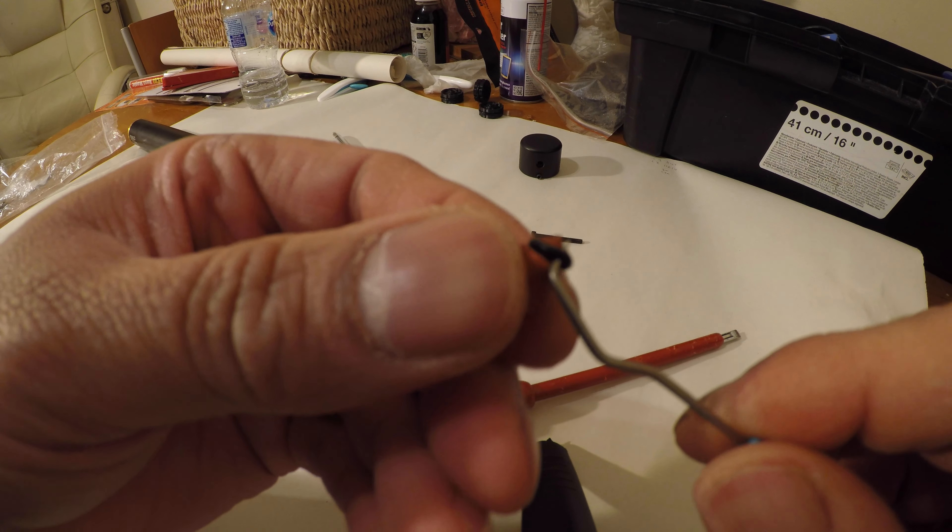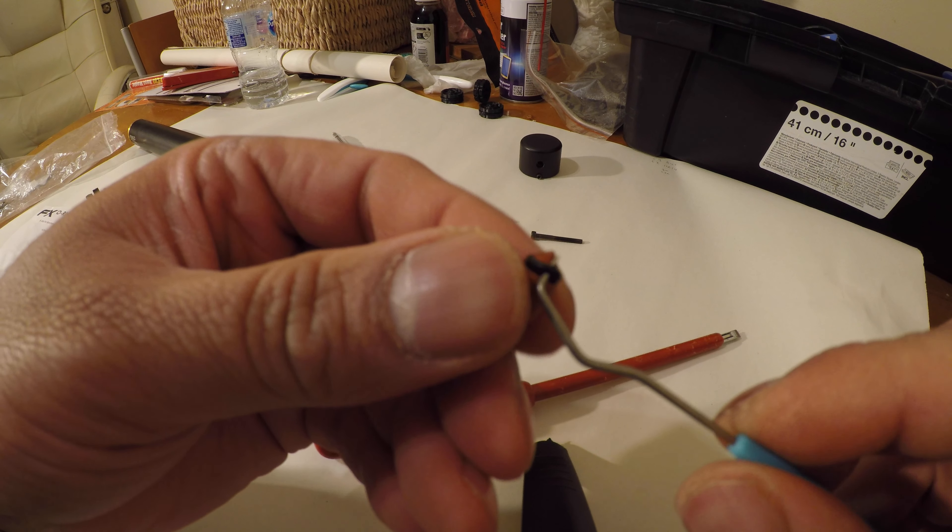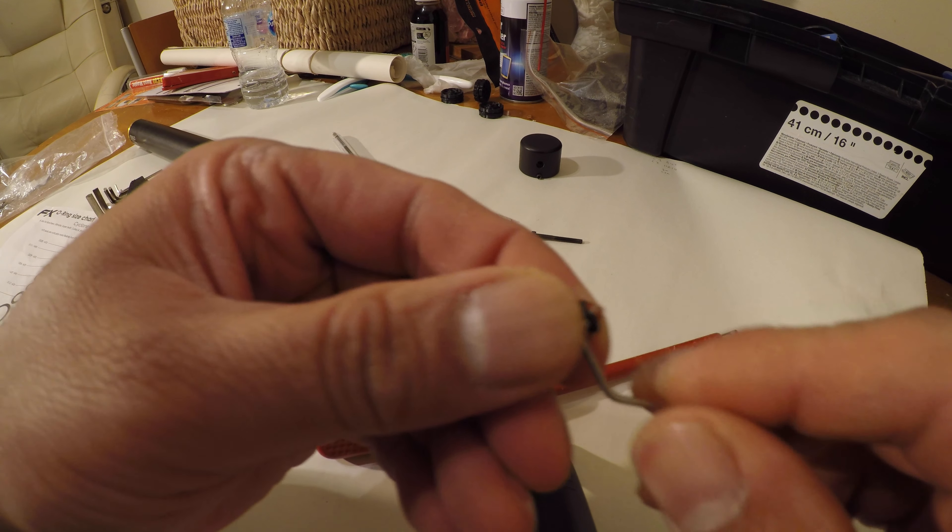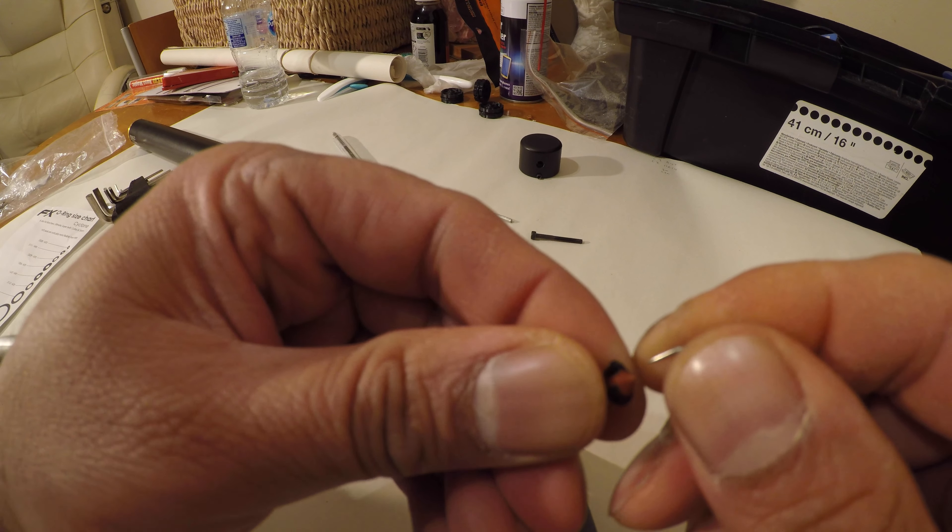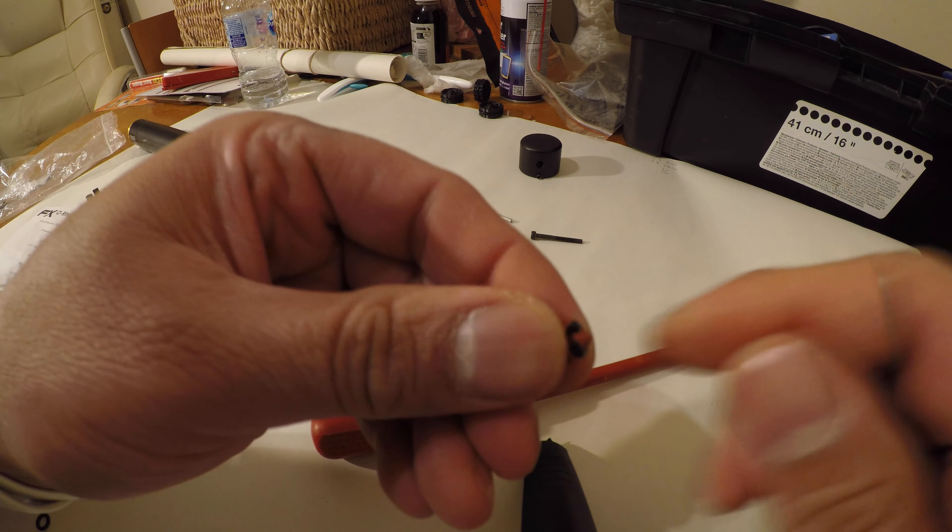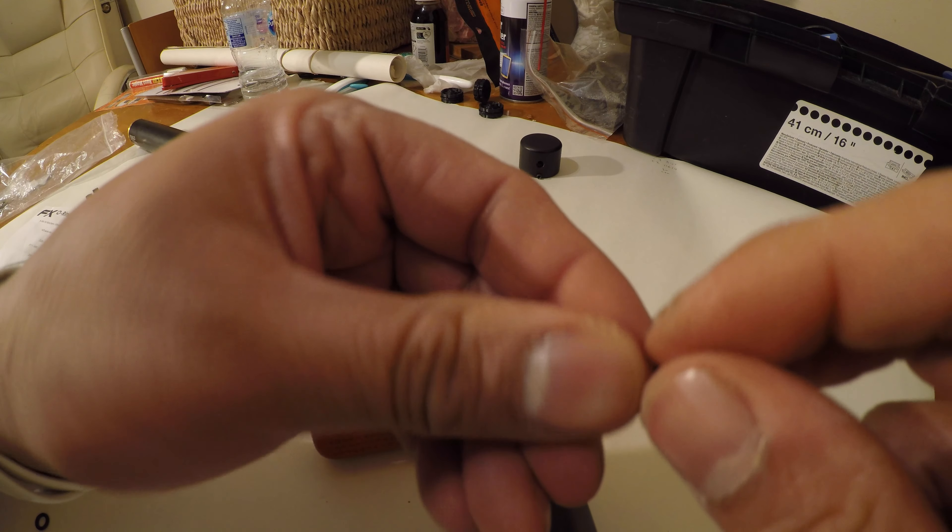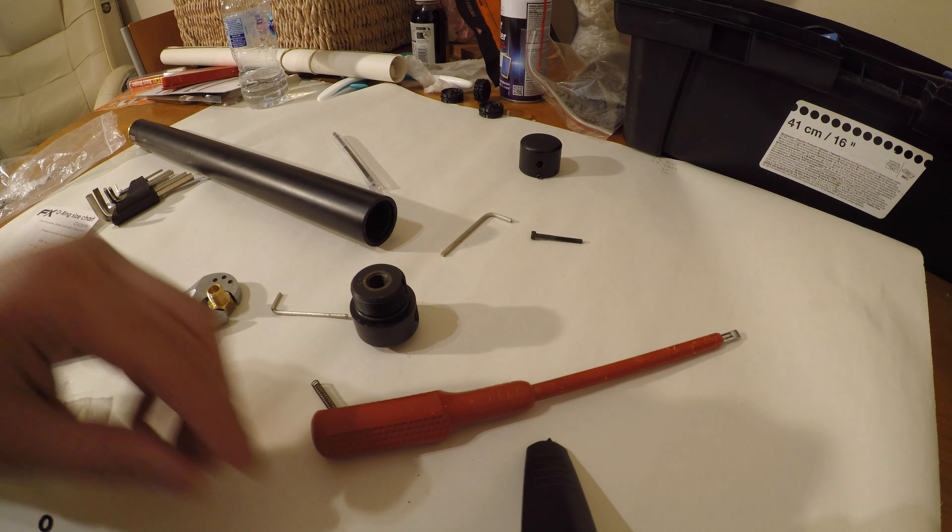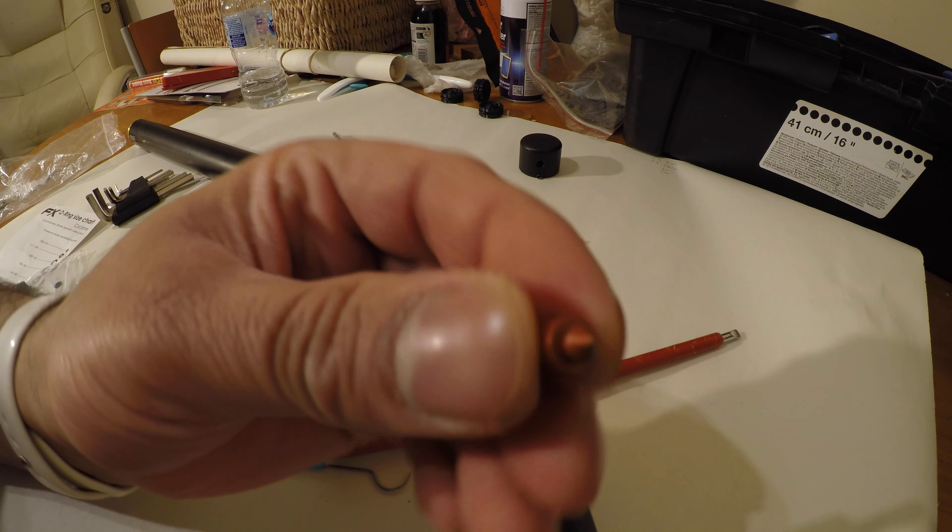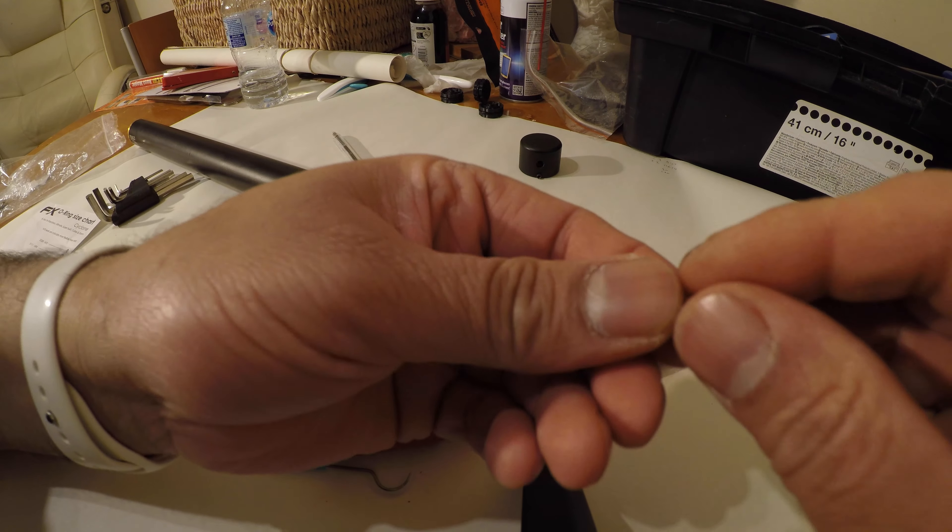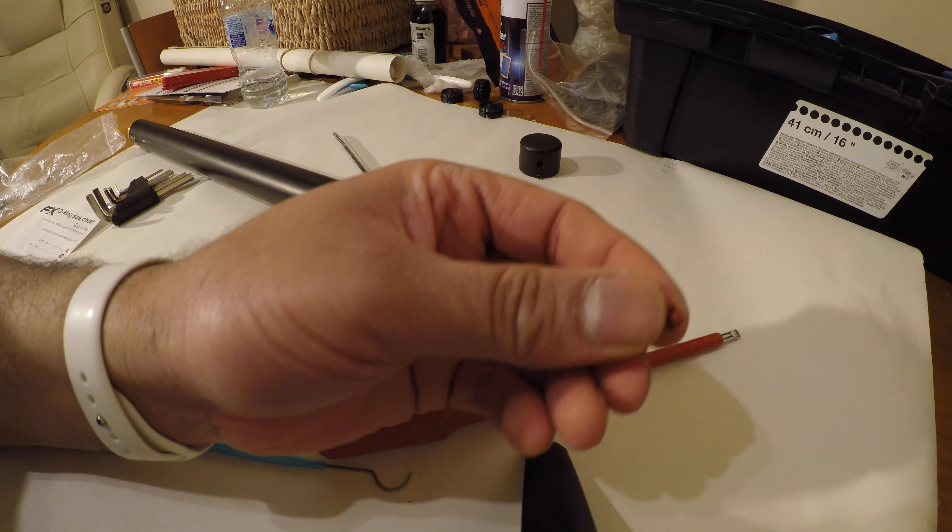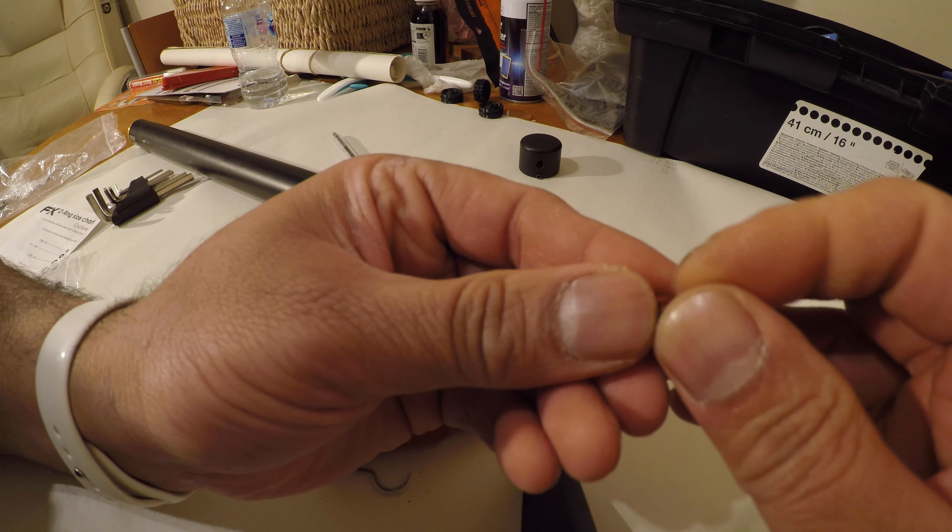To get the seal out, I'm using a dental pick. Slide it in underneath, twist it round, it should just come off. There you go. So make sure it's clean, no debris or nothing around it, and slide the new seal on.